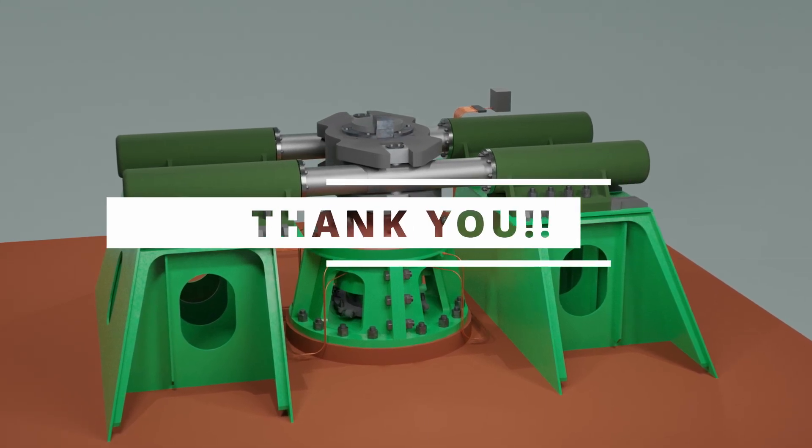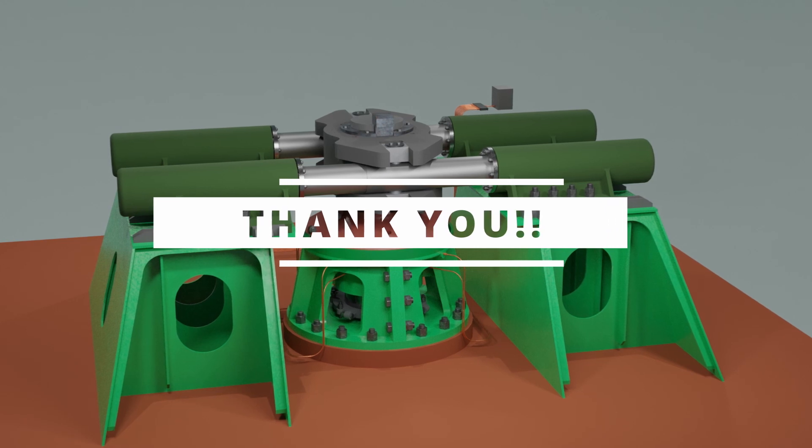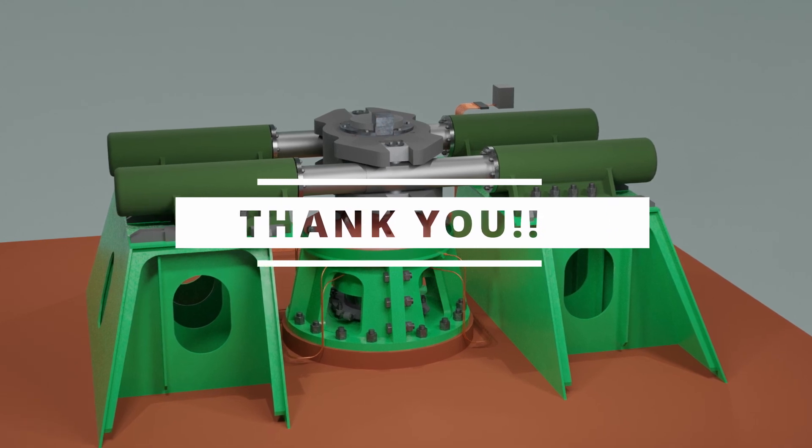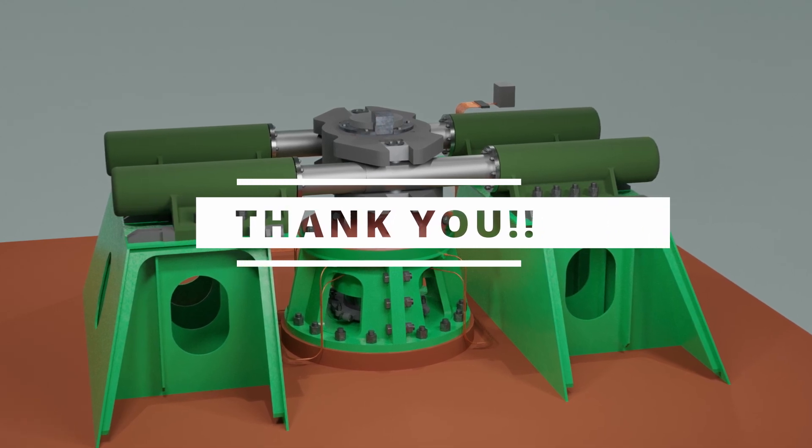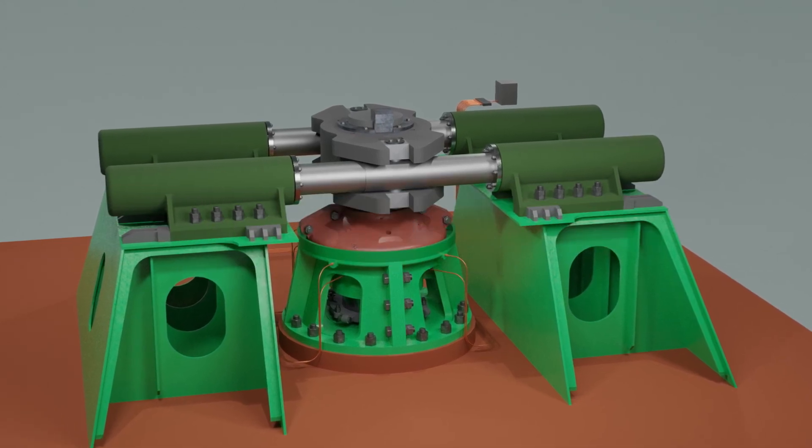Stay tuned for more informative content and don't forget to like, share and subscribe for future updates. Have safe voyages ahead.